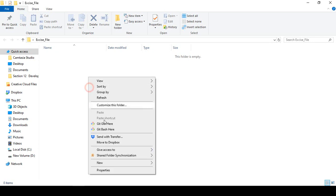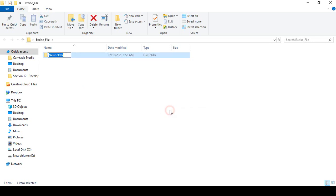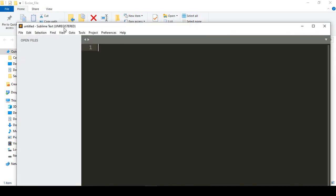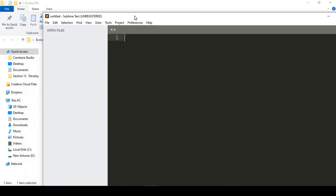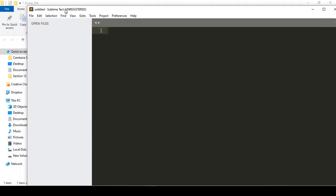We'll need a code editor. I'm using the Sublime Text editor. It's a free software — you can download it from Google and install it on your system. After installing Sublime Text you'll get a pop-up window.